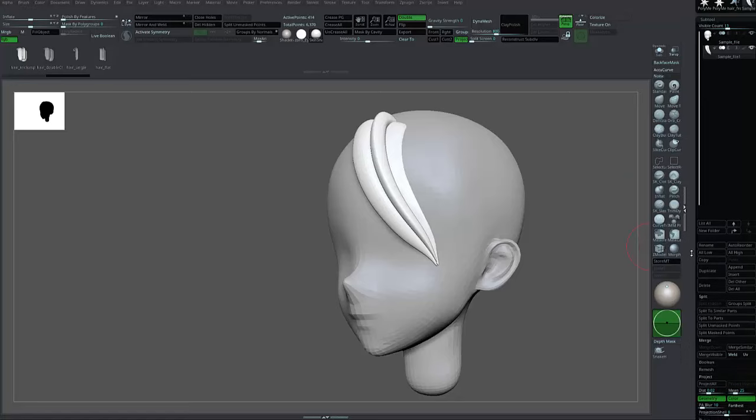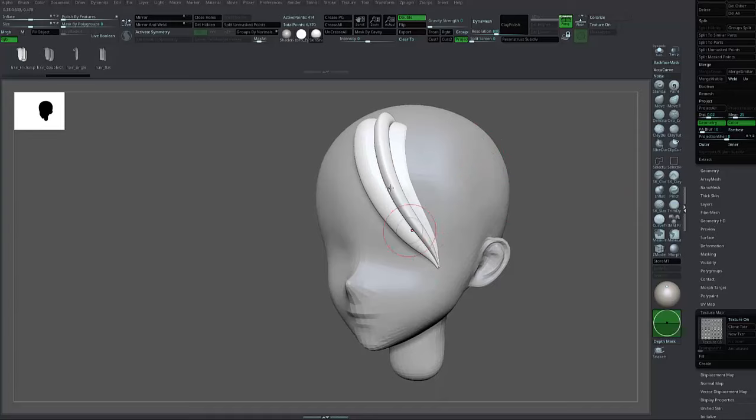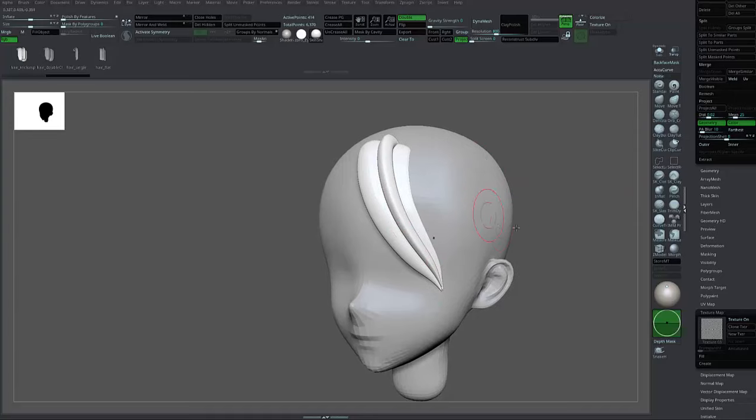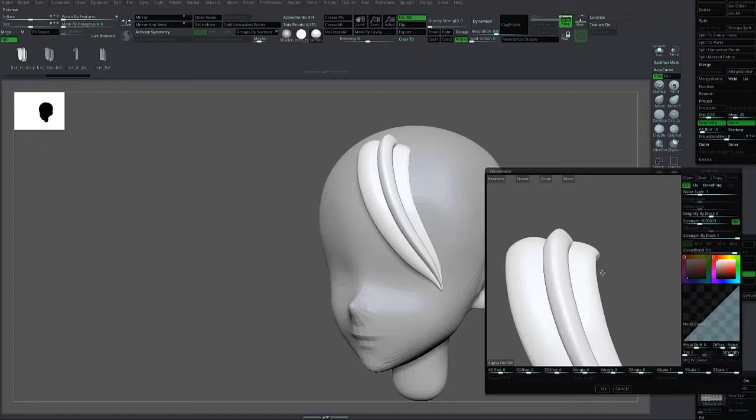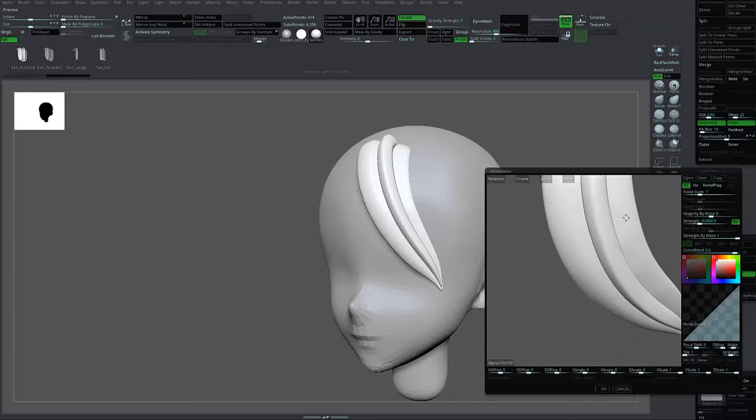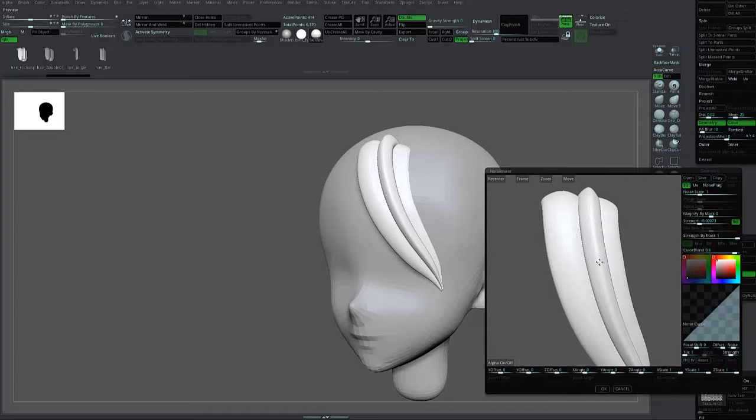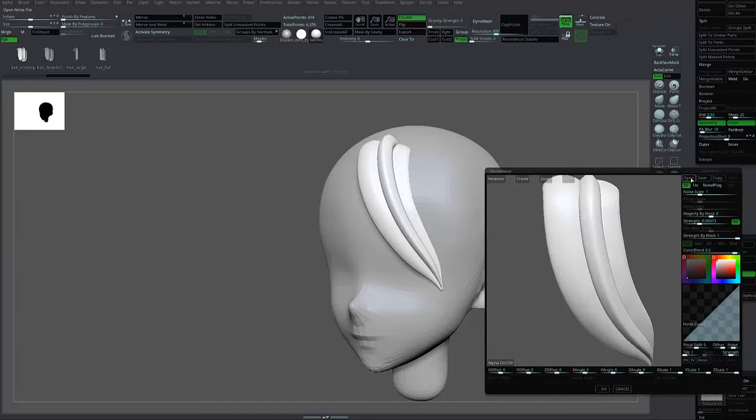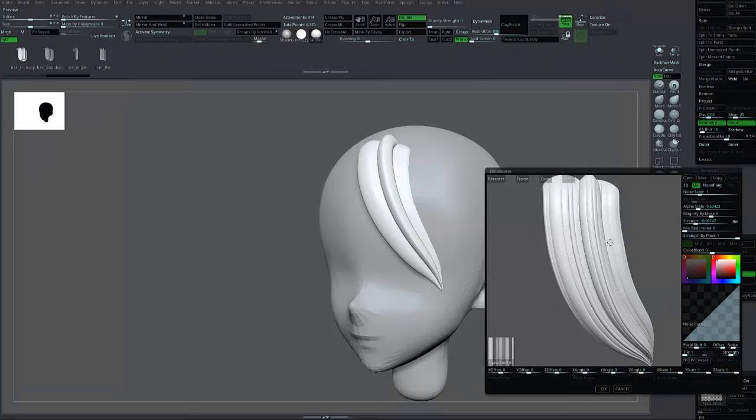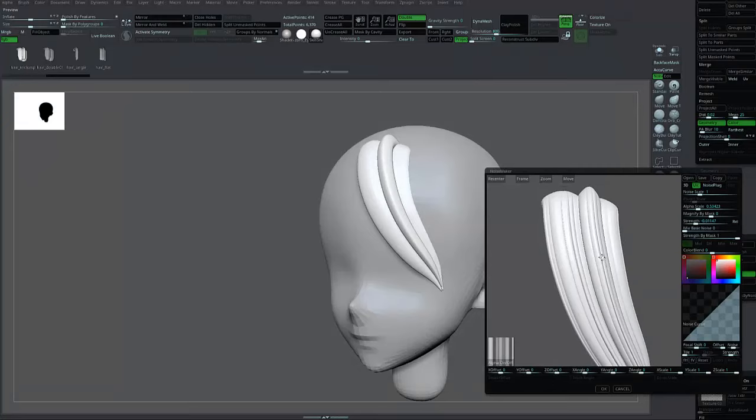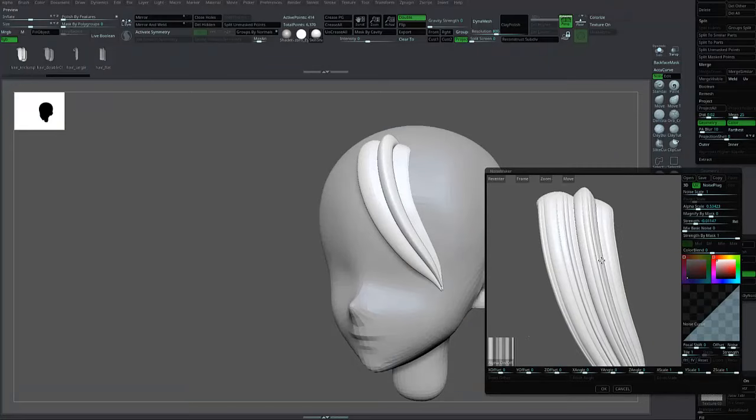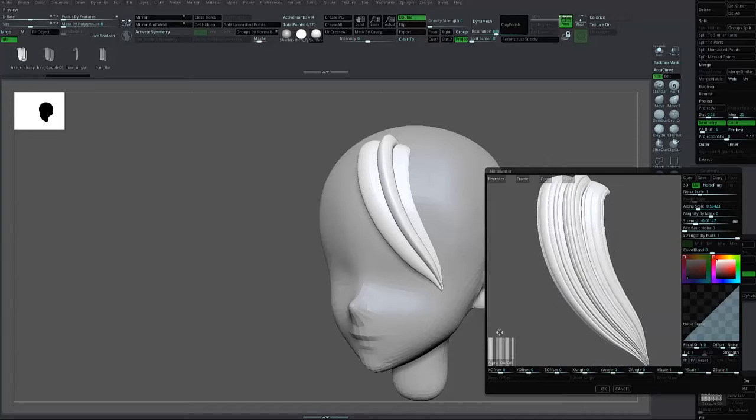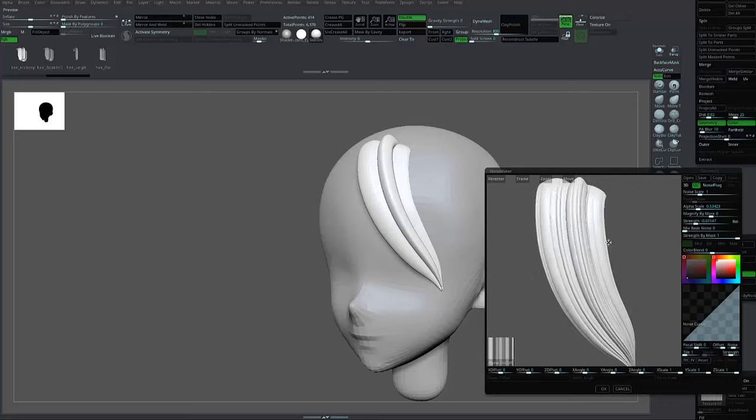The next step is to load the hair texture. Press Surface, then Noise. As you can see, a new window opens. Press Open and load the same file inside the folder. You can see there are lines that appear because I inserted the alpha in the noise.